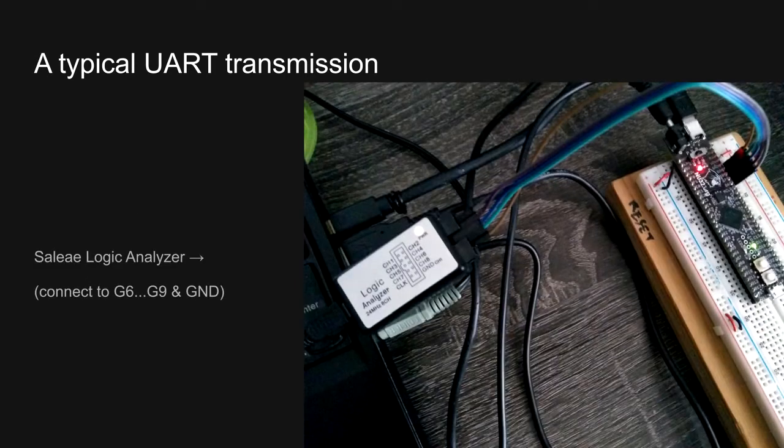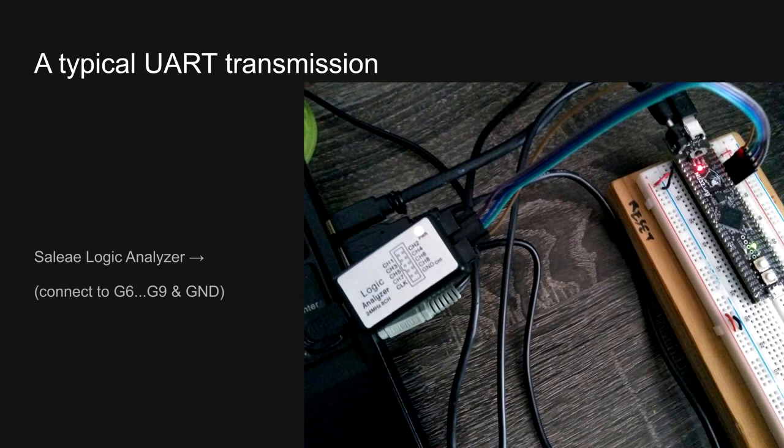To monitor the transmit and receive lines going into the NU32, I'm using a Saleae logic analyzer, connected to pins G6 through G9, and to ground. Instead of a logic analyzer, you could use an oscilloscope, such as your N-scope, but you'd probably have to slow down the baud rate quite a bit. Logic analyzers are designed specifically for monitoring digital signals, so they can handle faster data rates. Plus, Saleae provides a free version of their software, and that's what I'll be using here.